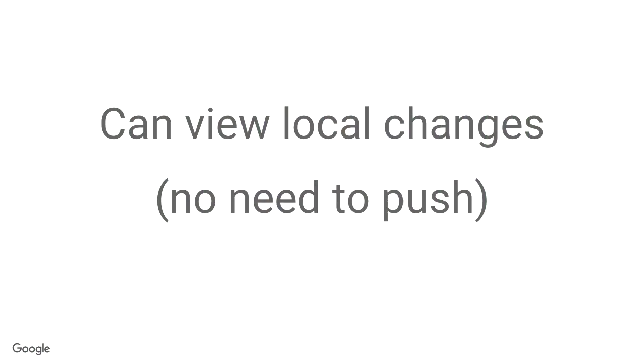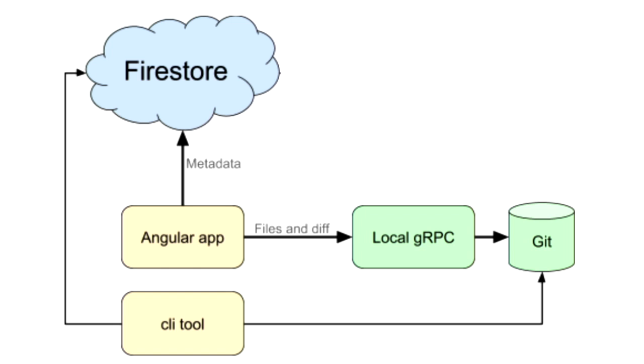And you can view local changes without pushing the code to GitHub or to whatever host provider. Now, how it does all that is, this is the architecture. So we have the Angular app in the middle there. And it gets the metadata from Firestore. And it actually gets the files, the code and the diff, from a locally running server. So no code actually gets off of your machine at any given time, which is why you can actually work with private and public repos and stay secure. And then it gets the data from Git. And that's why it can work with various hosting providers. And that's basically like the architecture.